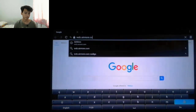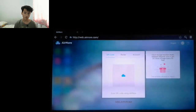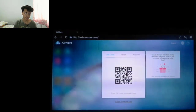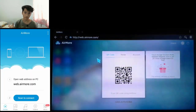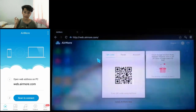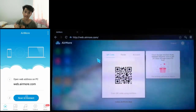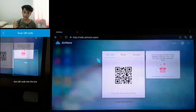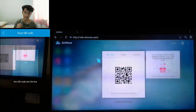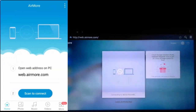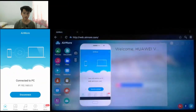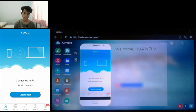Press Enter. It will show you a QR code. Go to your phone, open up the AirMore app, and click 'Scan to Connect.' It will open up the camera — just aim the camera at the QR code within the box. It will scan really quickly so you don't need to wait long for it to connect.